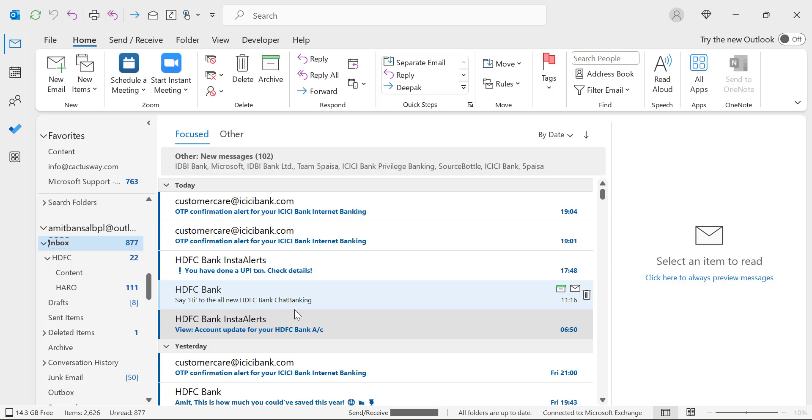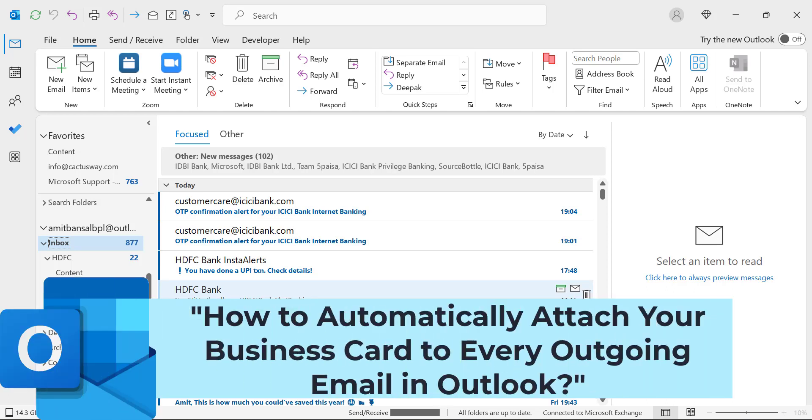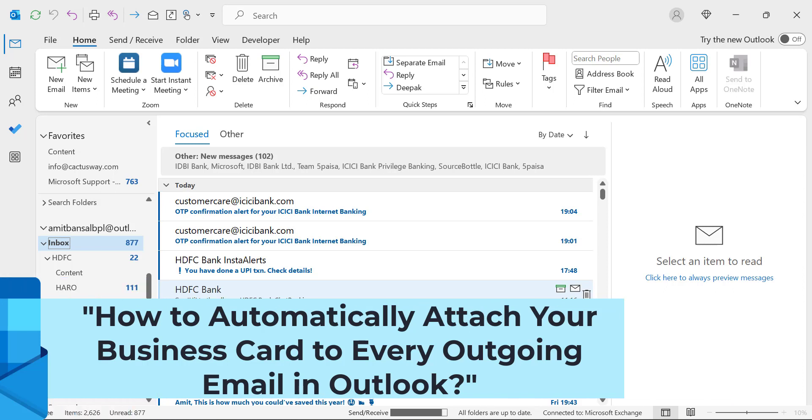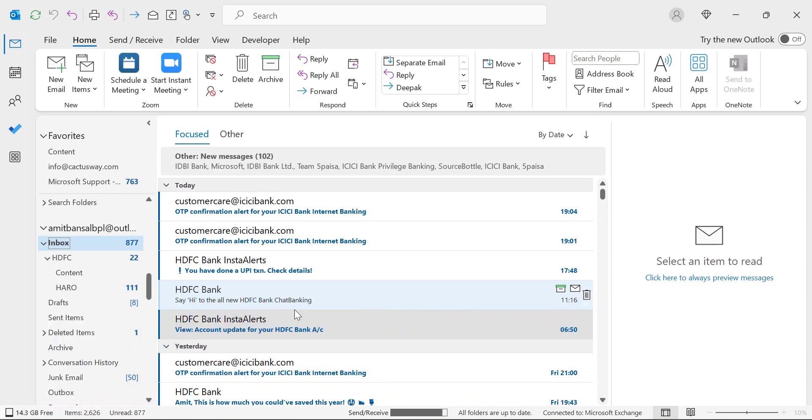Howdy everyone, I'm Amit from Mail Smartly. Today in this video you will learn step by step method how to attach business card to all outgoing emails sent from your Outlook application.